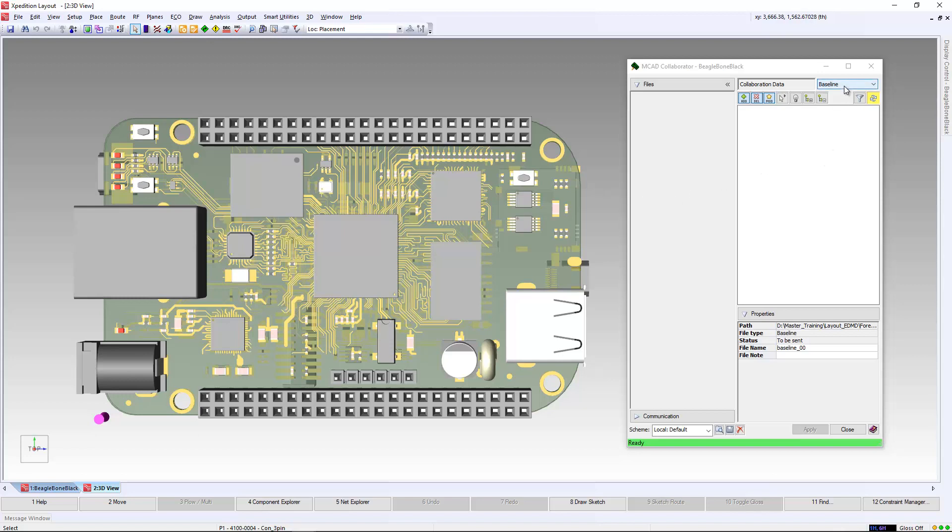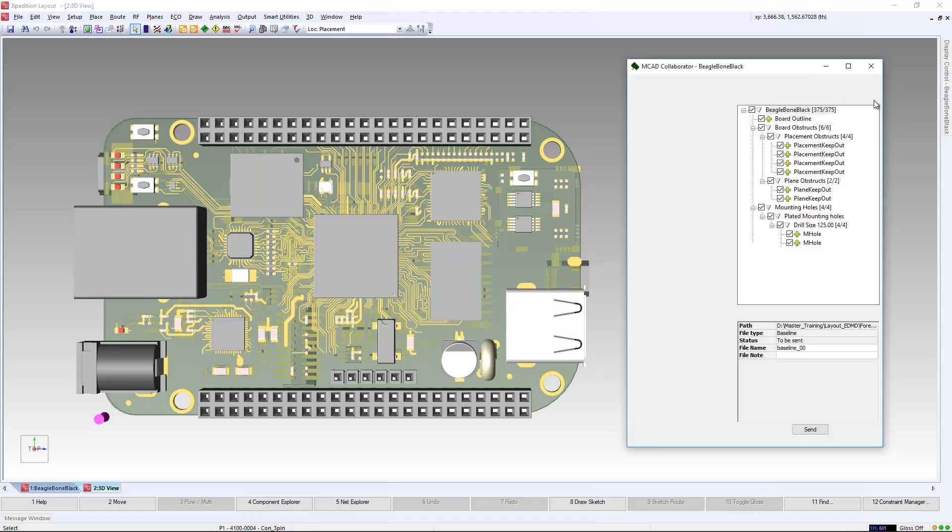In this case, we're going to send a baseline file. In this example, you can see we have a board outline, obstructs, mounting holes, and 300 components that we want to send across. We're going to send this baseline over to the mechanical domain.